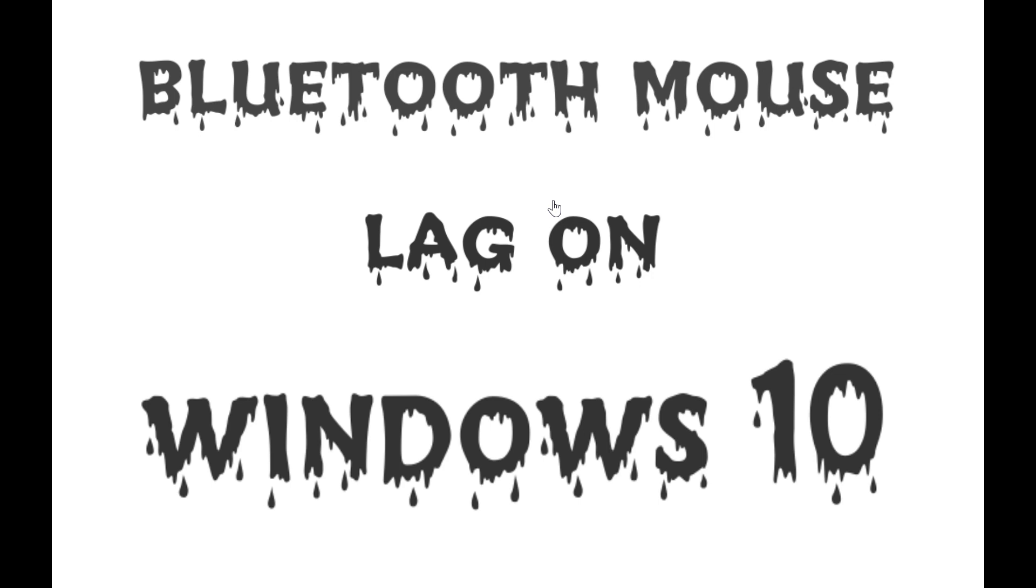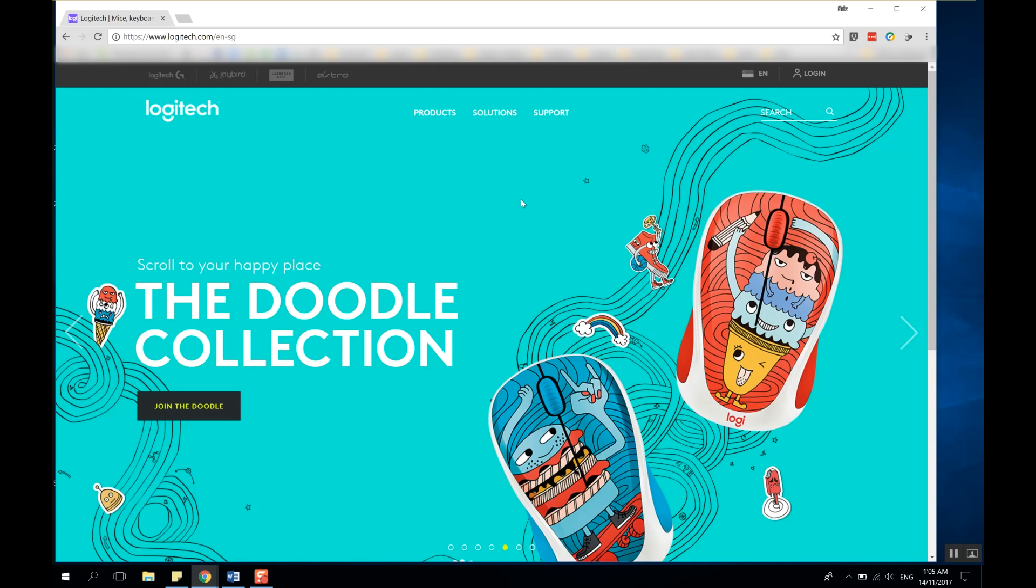What's up guys, do you experience lagging of your Bluetooth mouse on Windows 10? Well, I did. So I actually have three machines that run on Windows 10, and all of them run my Logitech Bluetooth mouse fine except for one.